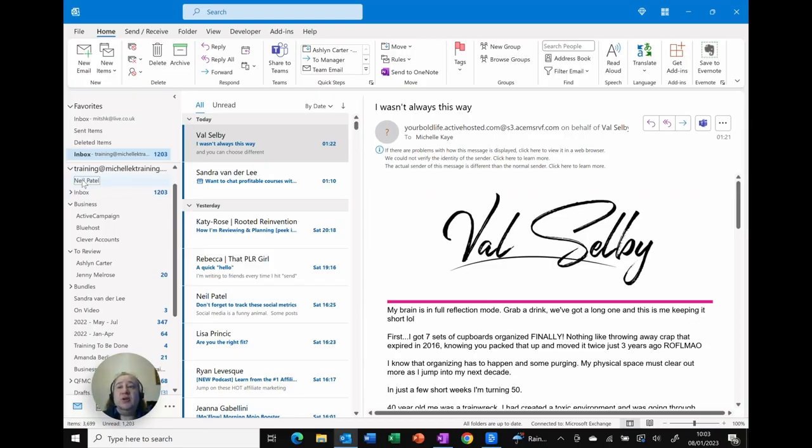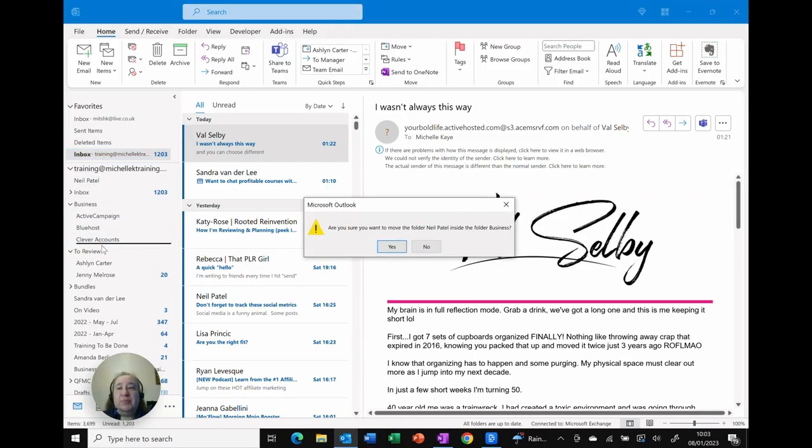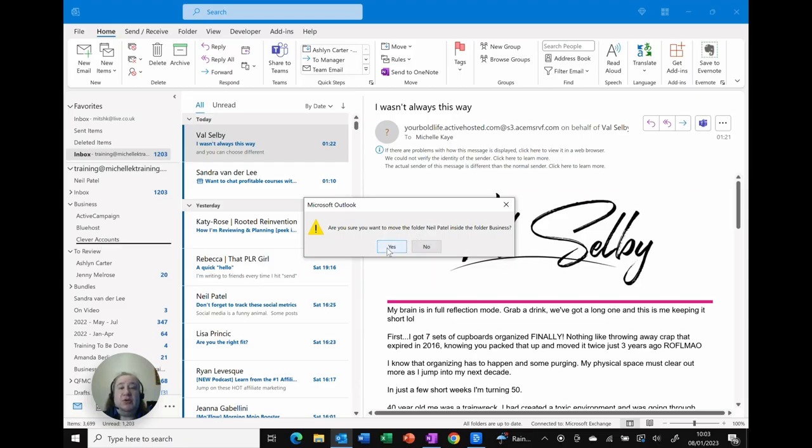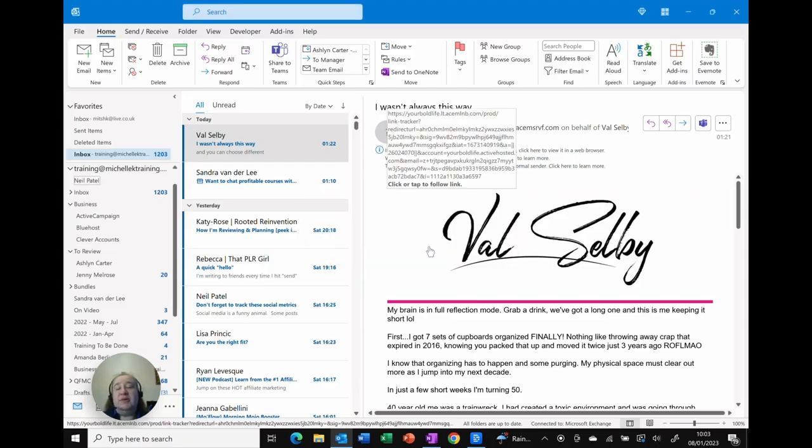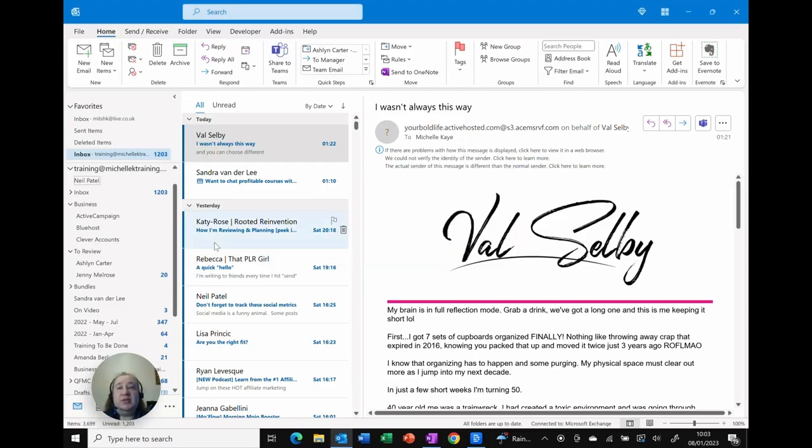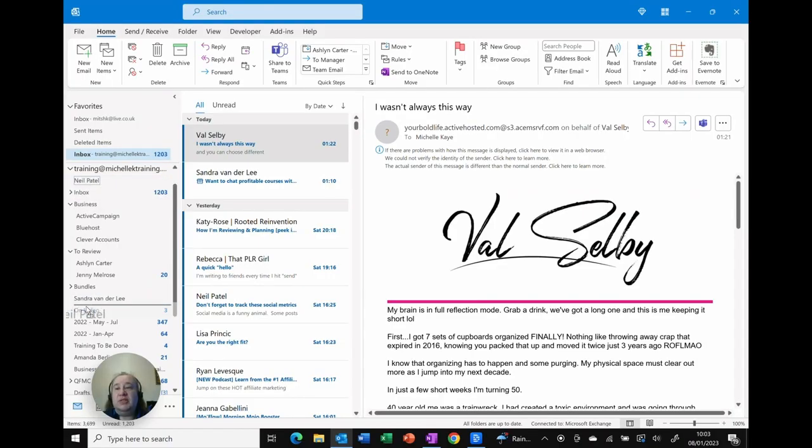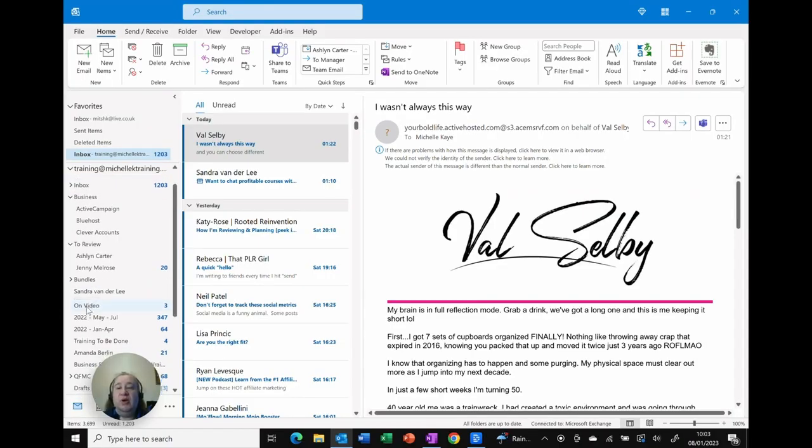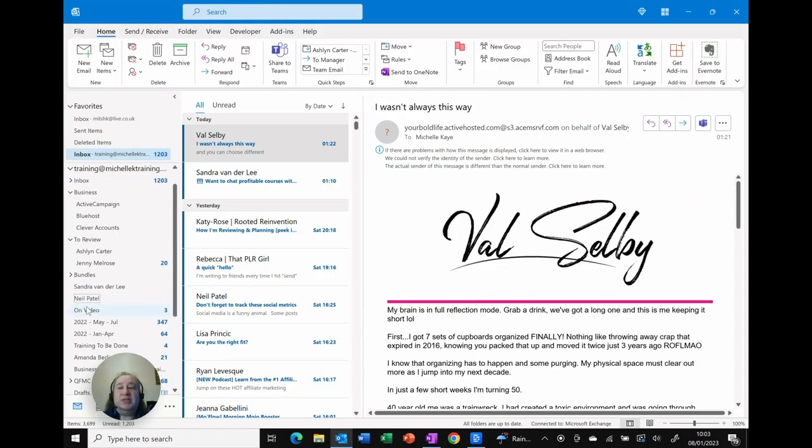I can also click and drag and move that wherever I need it to be. So it says I'm going to move it into the folder. Do I want it in there? In this case I'm going to say no because I don't want it. However if I want it as a top level all I need to do is just click and drag it lower down to put it in whatever order I want.